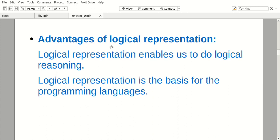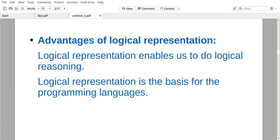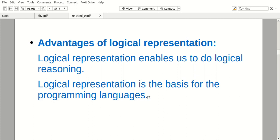Coming to the advantages of logical representation: we can do logical reasoning. Logical representation means how we send the data to the knowledge base. Logical reasoning means in this process we will get the inference based on the knowledge base. Also, logical representation is the basis for programming languages — you can see addition with plus, power with two stars — so this is the very basis for programming languages.